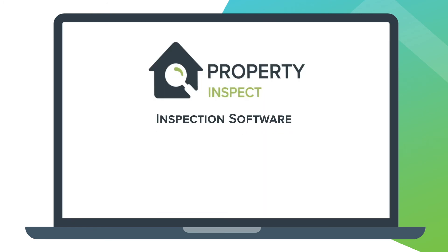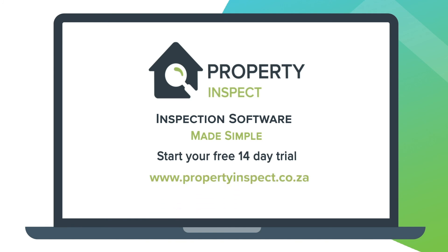Property Inspect, inspection software made simple. Start your free trial today at propertyinspect.co.za